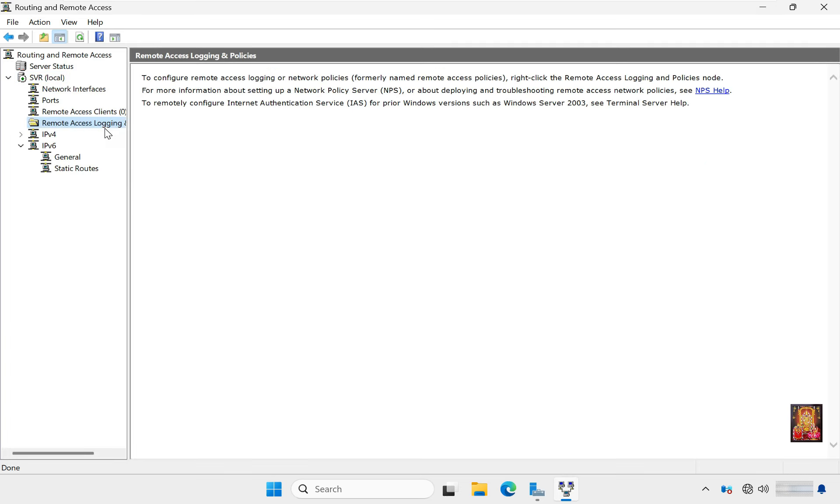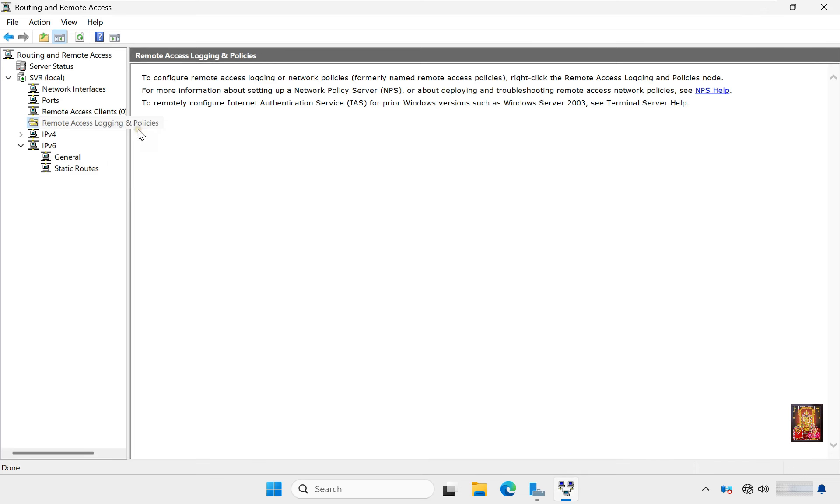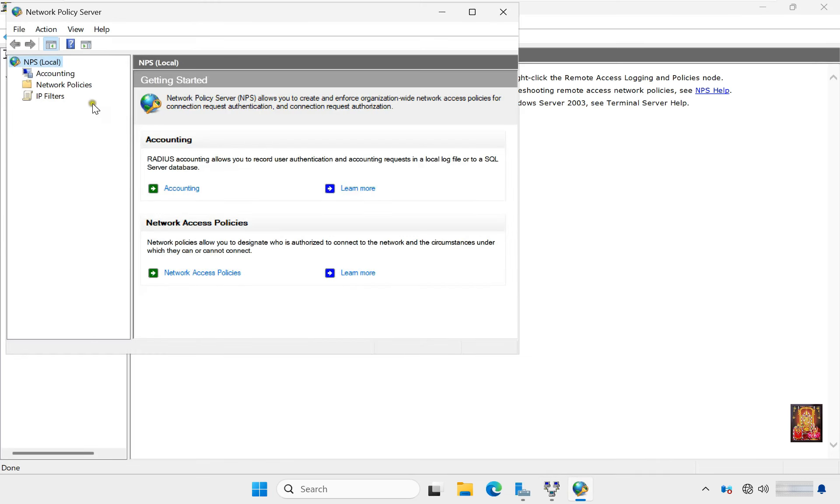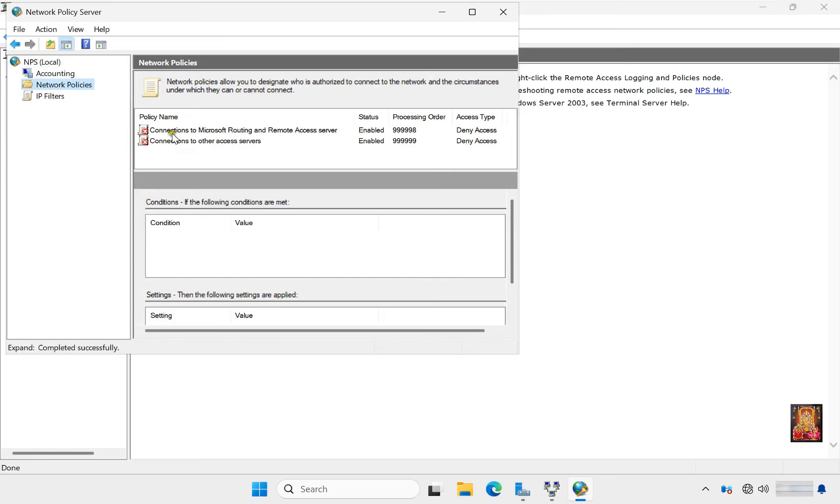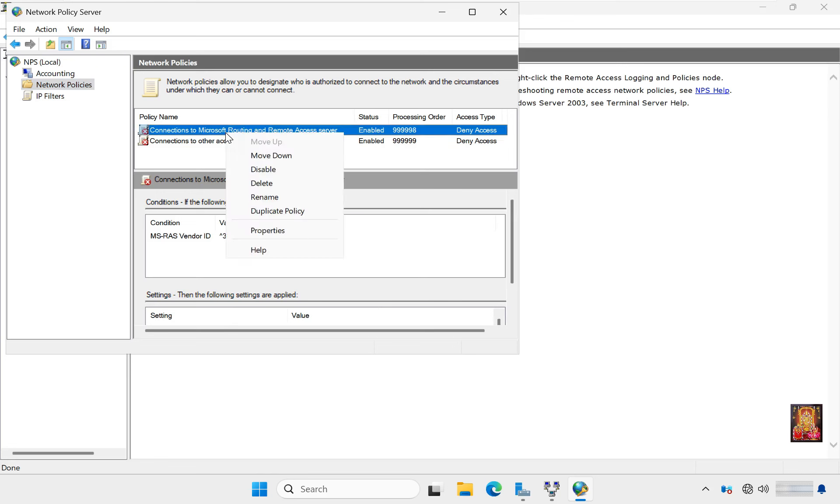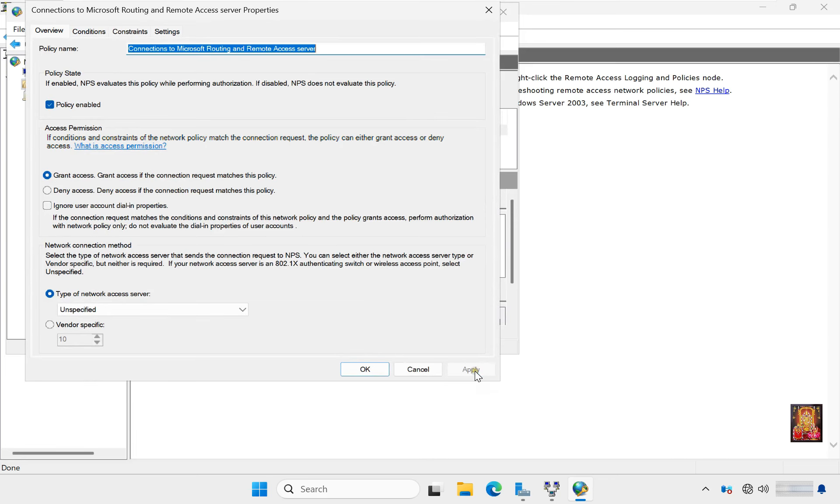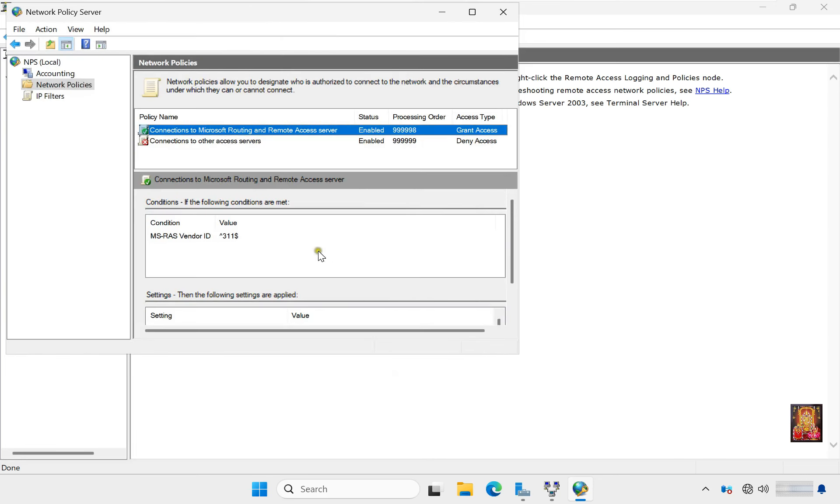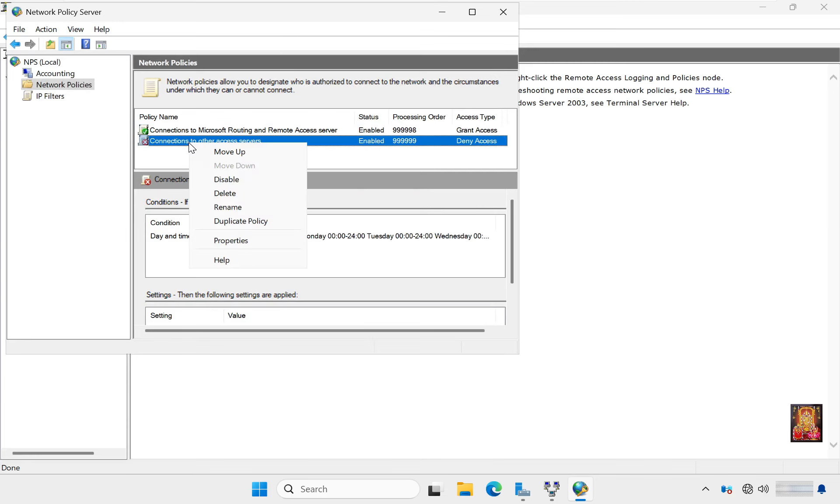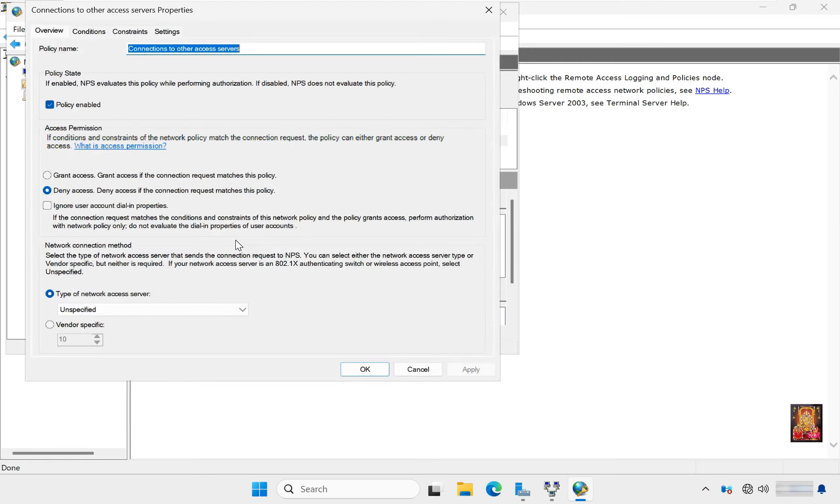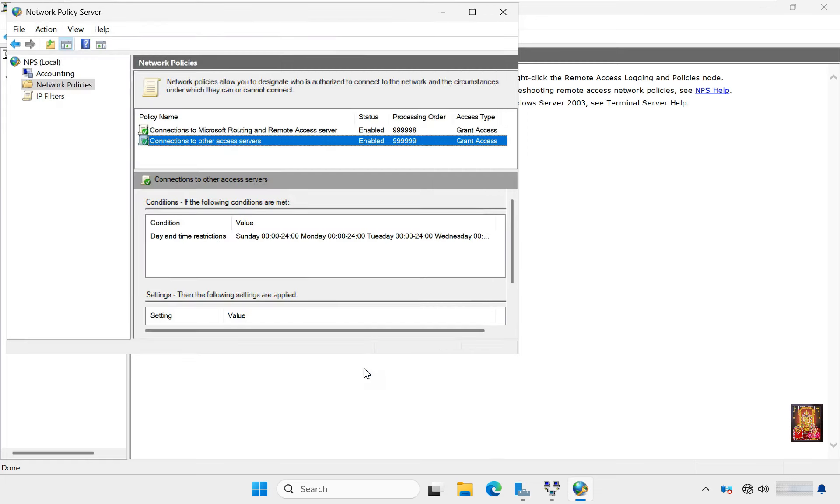Right-click on Remote Access Logging and Policies, click Launch NPS. Click Network Policies. Right-click on Connections to Microsoft Routing and Remote Access Server, select Properties, select Grant Access, click Apply, click OK. Right-click on Connections to Other Access Server, select Properties, select Grant Access, click Apply, click OK. Let's close Network Policy Server.